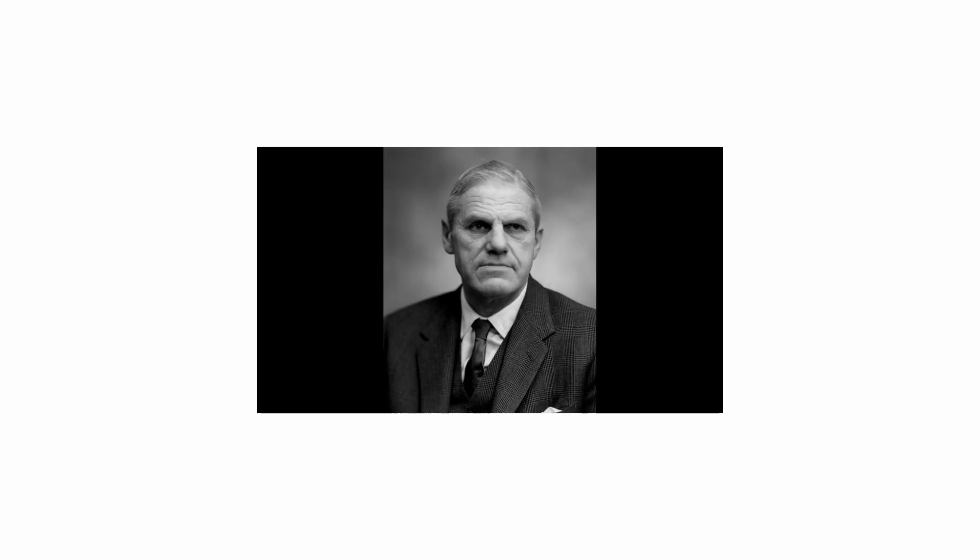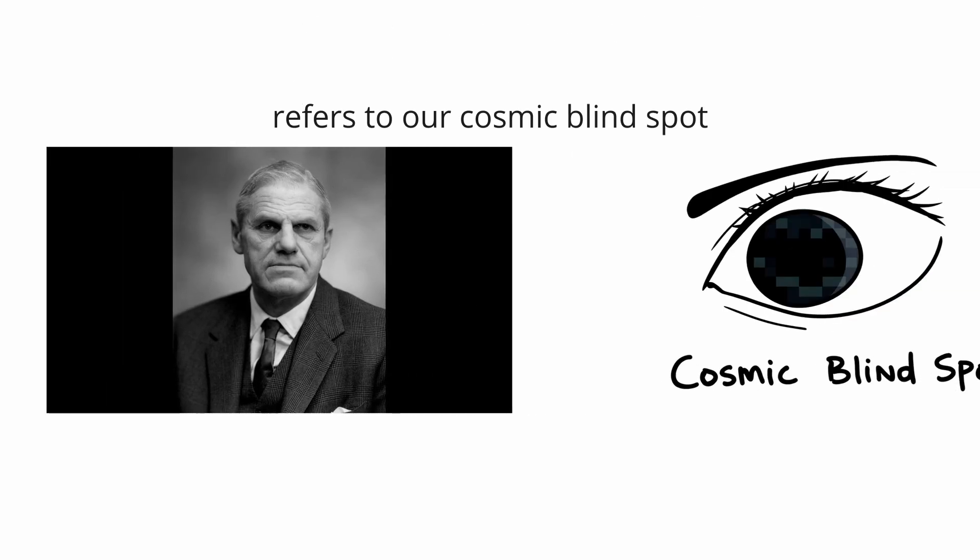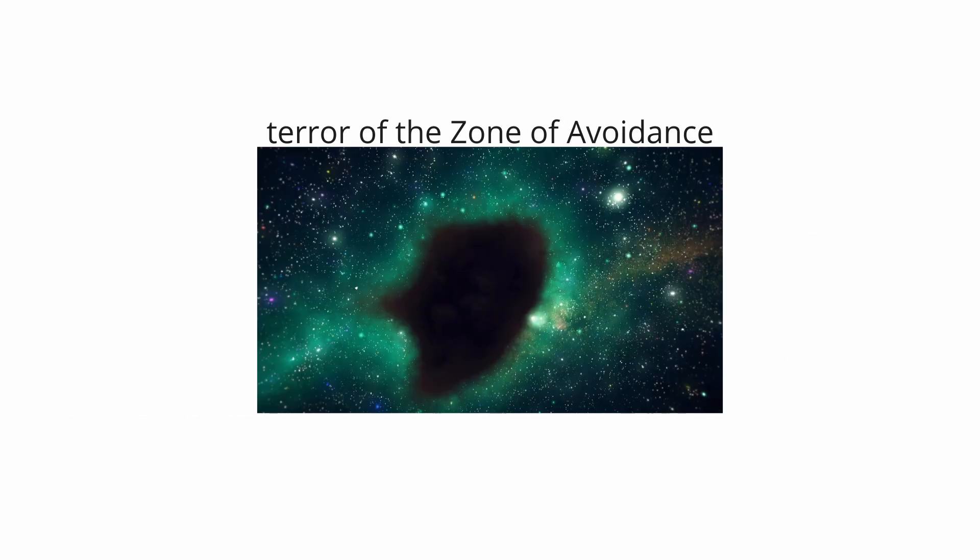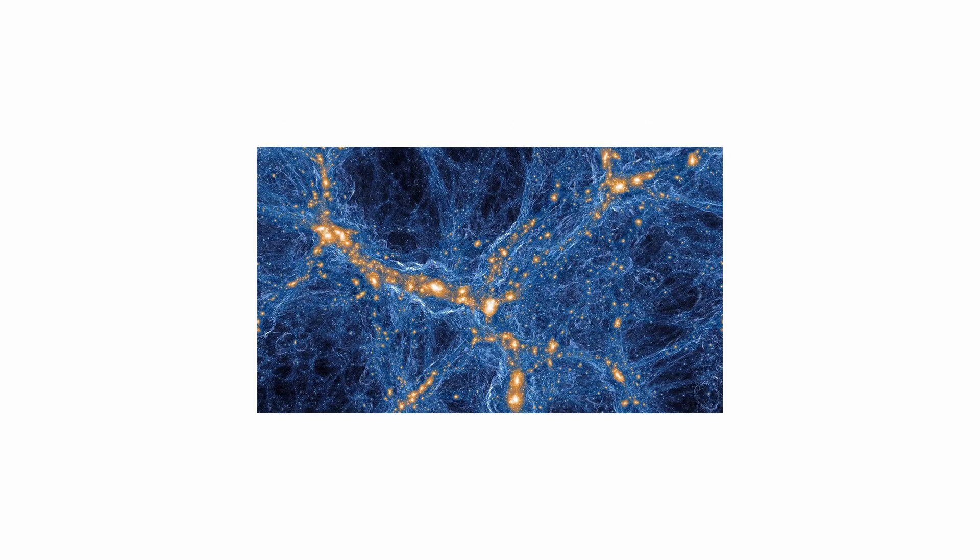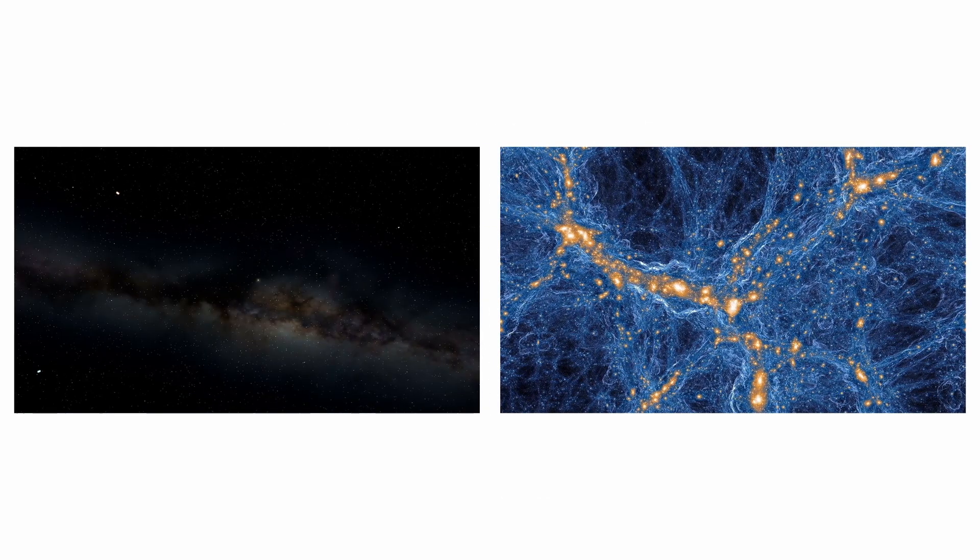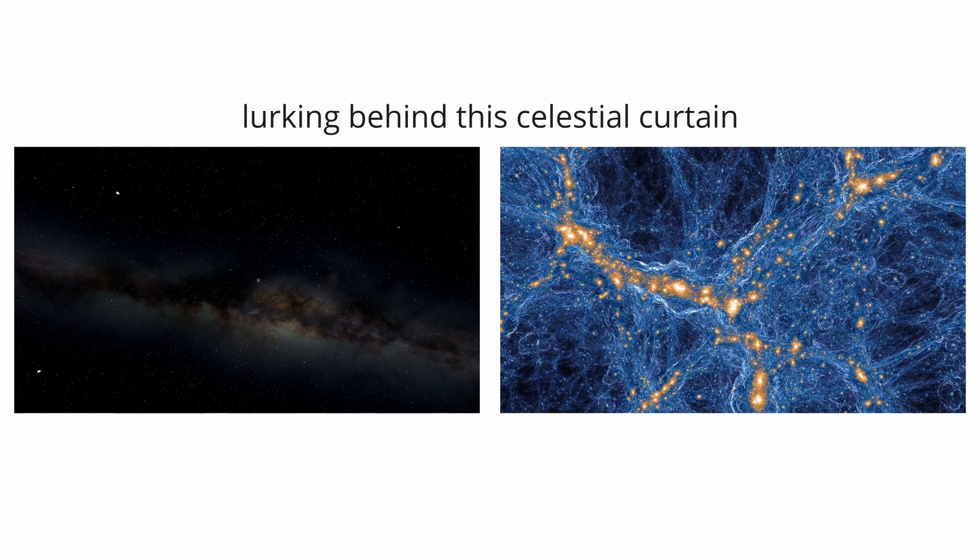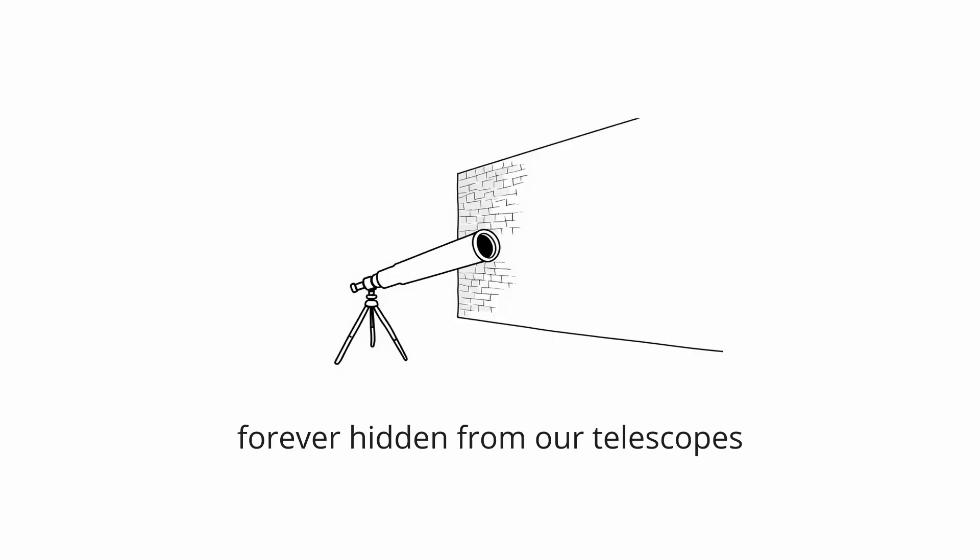The term, coined by astronomer Richard Proctor in the 1870s, refers to our cosmic blind spot. The terror of the Zone of Avoidance lies in the unknown. What giant structures, massive voids, or entire superclusters of galaxies are lurking behind the celestial curtain, forever hidden from our telescopes?